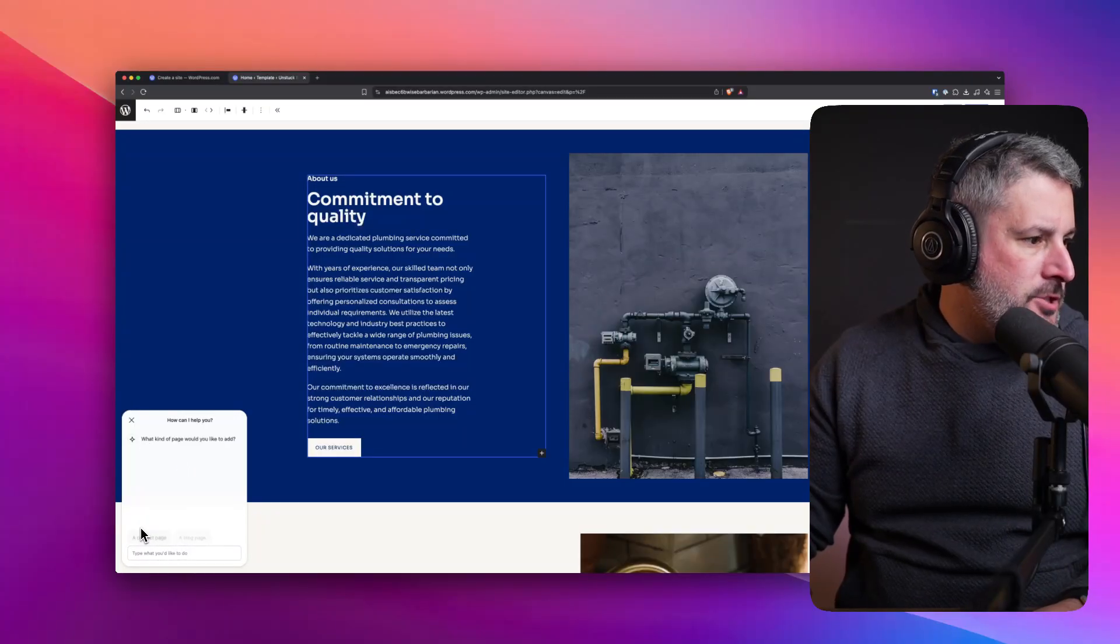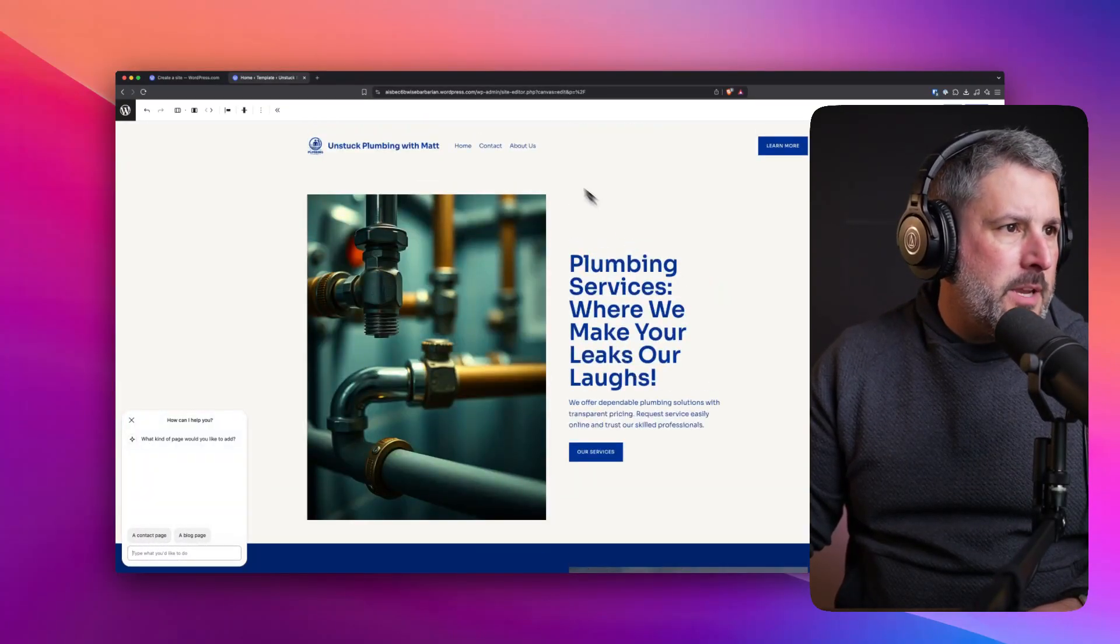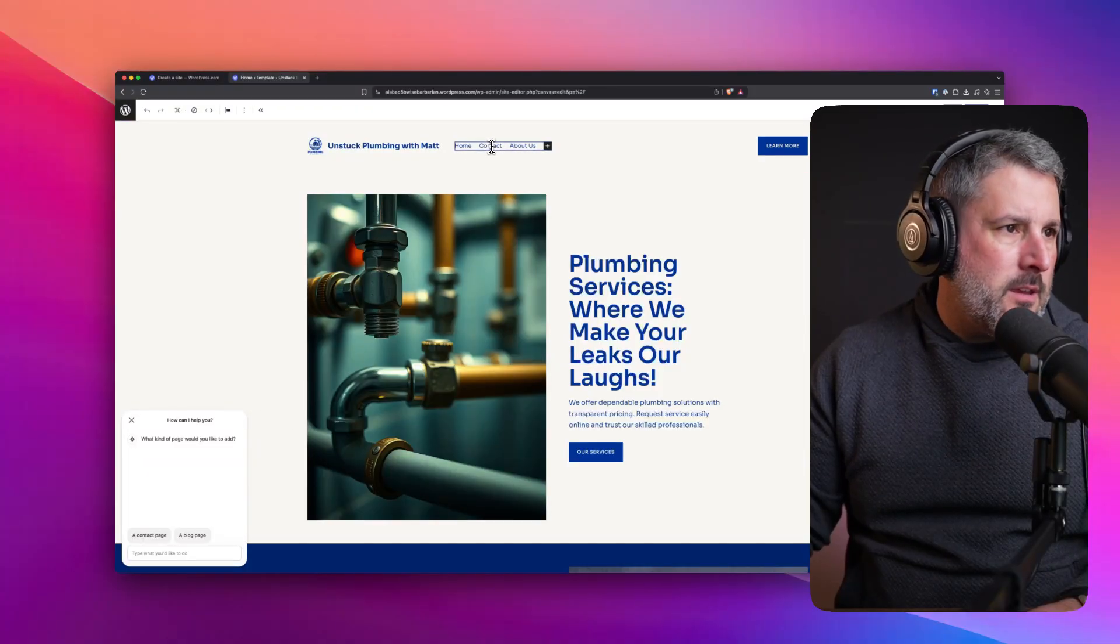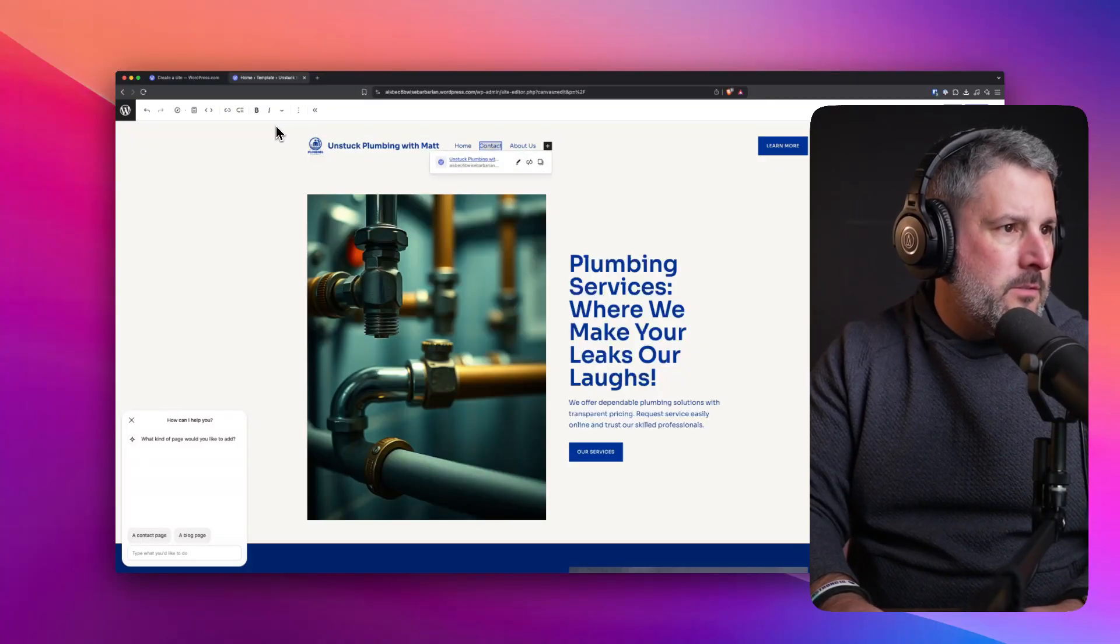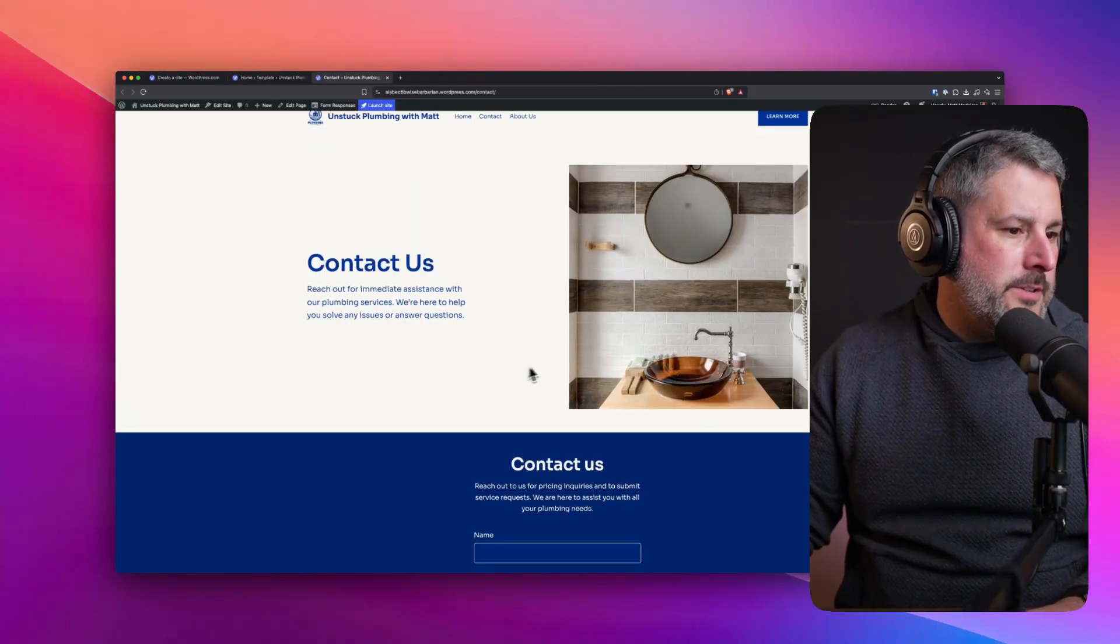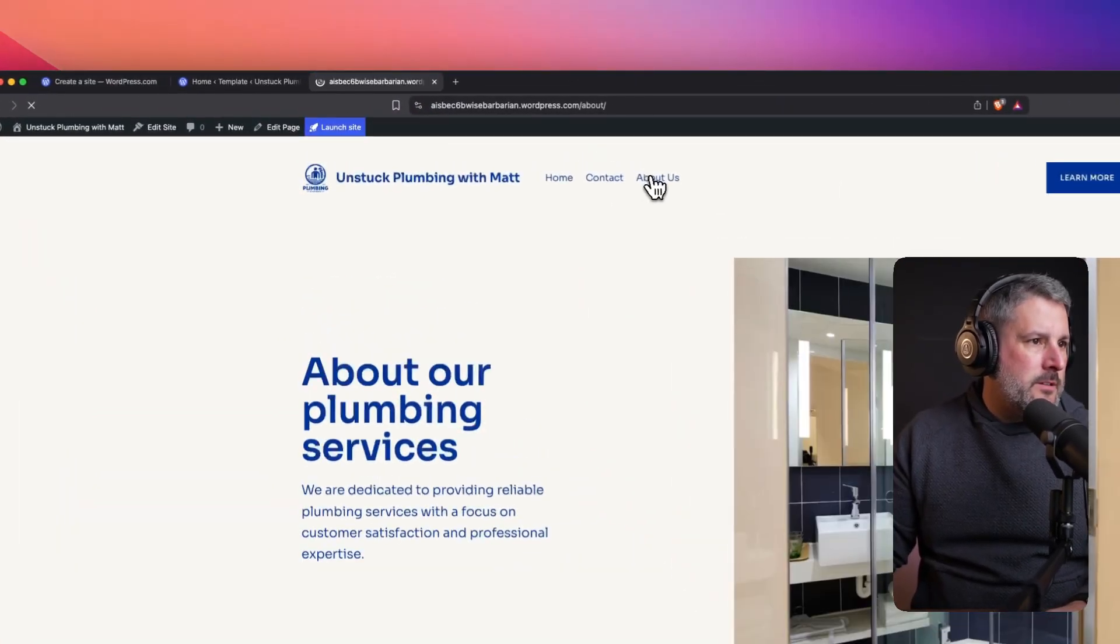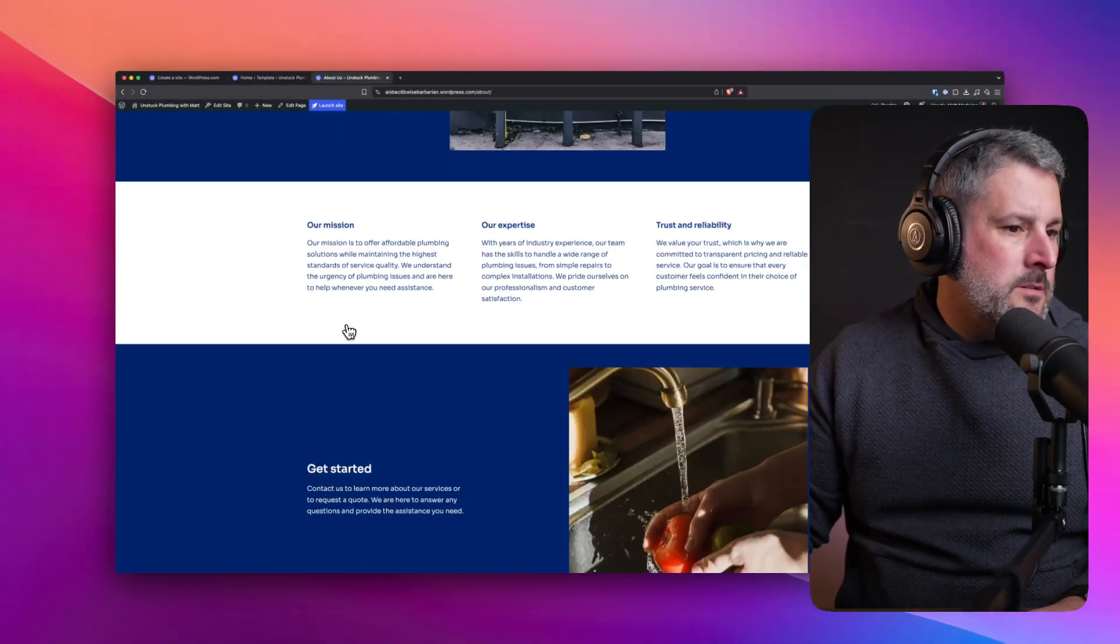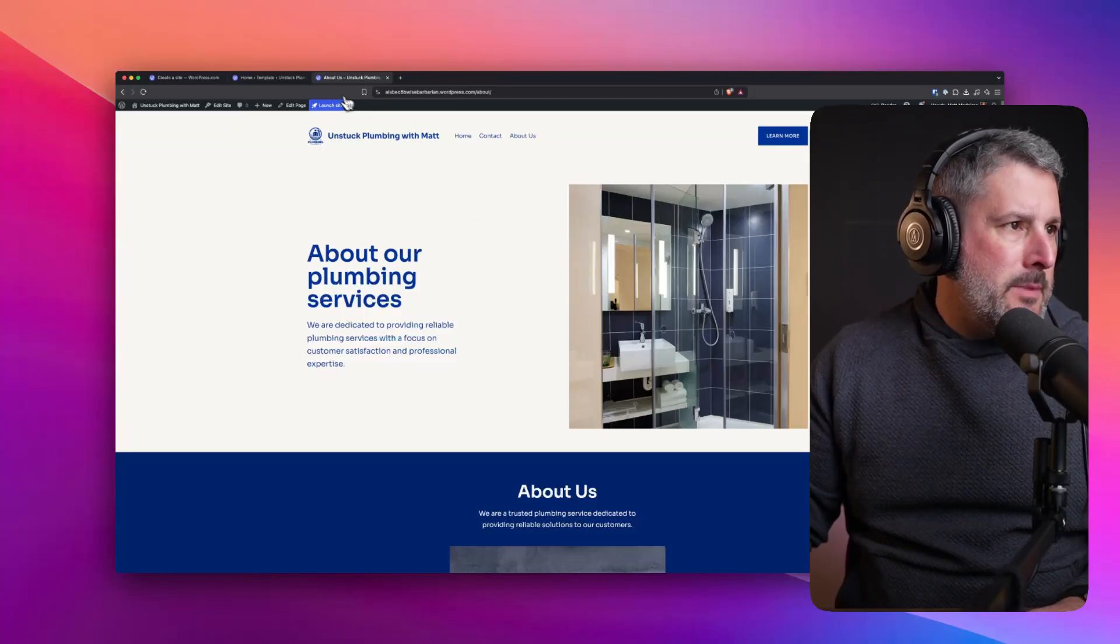Add a page to my site. What kind of page would you like to add? Let's go with that contact page. But there already is one. So I wonder if I can't click it, right? Because it's not going to let me. Let me go to unstuck plumbing and see if that brings up the contact page. There's the contact page. Unstuck plumbing with Matt. Let's see what it does with the about page too.